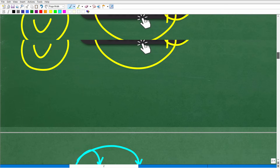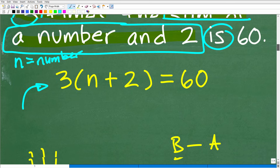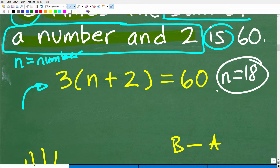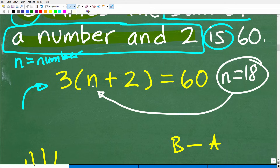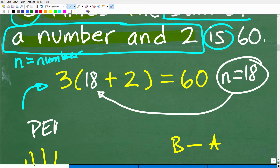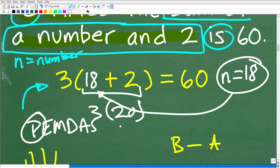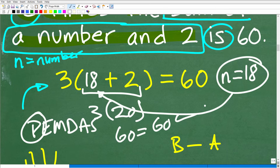Now let's go back to our actual equation and ask ourselves: does this answer make sense? You should always check your final answer. If n is 18, we plug 18 in for n: 3(18 + 2). Remember PEMDAS — we do parentheses first: 18 + 2 is 20, then 3 times 20 is 60. And 60 equals 60 over here. So that solution checks out.